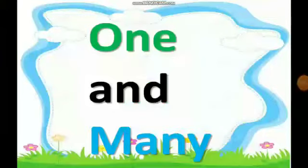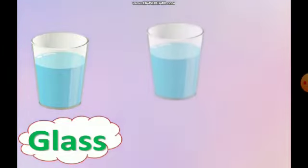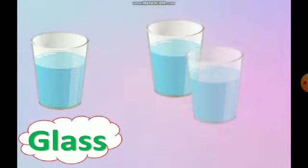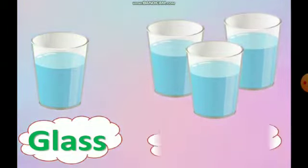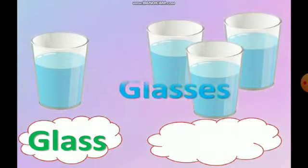Hello children! English grammar — one and many. In today's class, we are going to continue with one and many, but this time it's a little different.